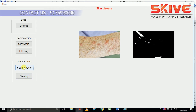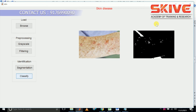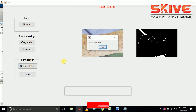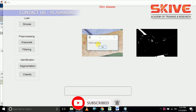By extracting features using the segmented shade method, we are going to classify the image. The classification results show the type of skin cancer.